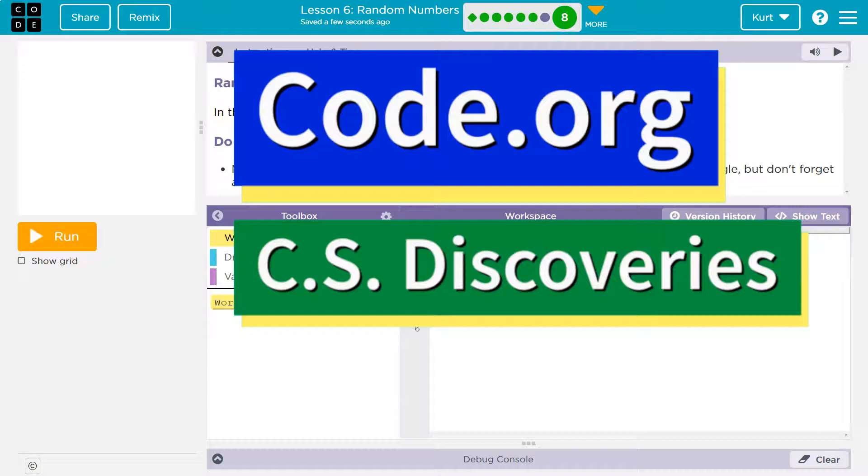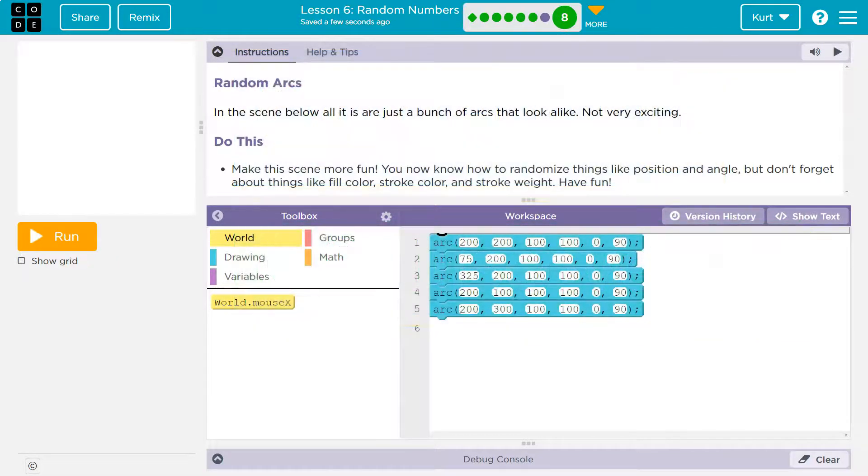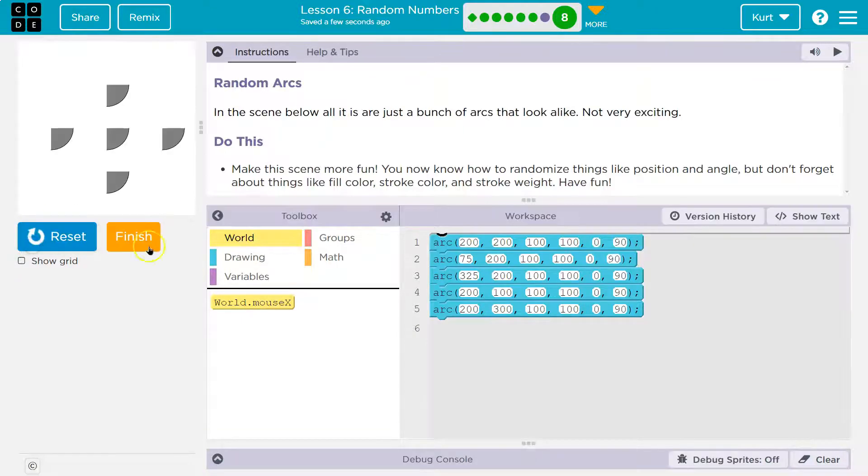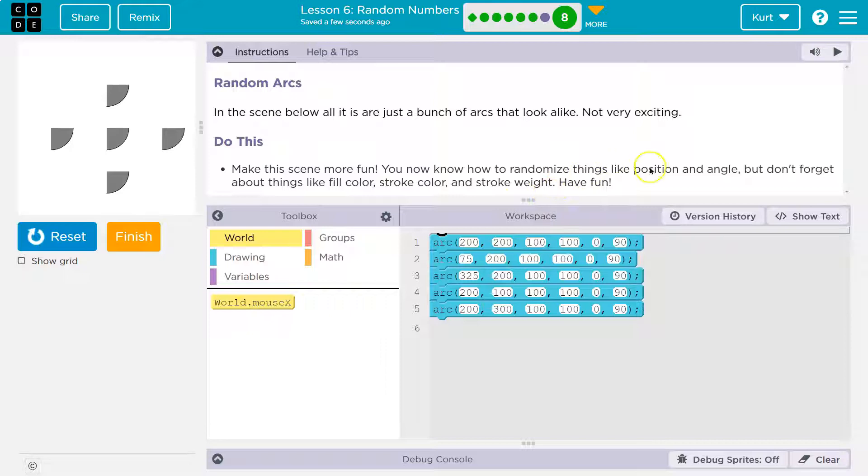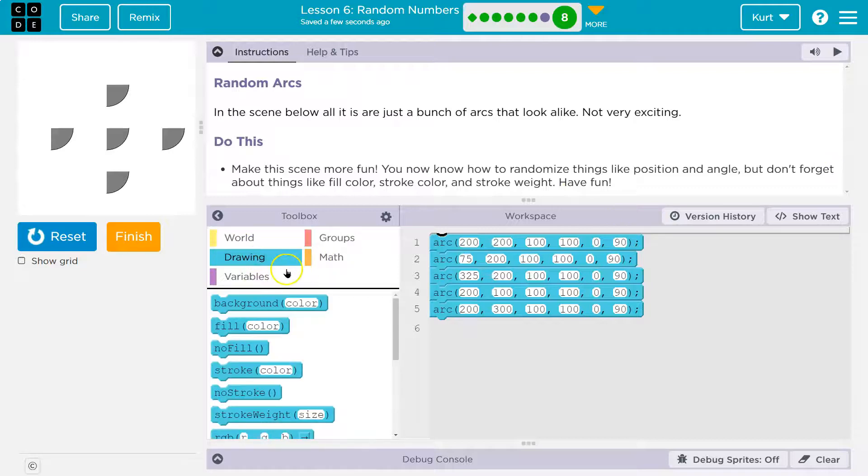This is code.org. Let's see what we're doing. In the scene below, all it is is just a bunch of arcs that look alike - boring. Make the scene more fun. Now that you know how to randomize things like position and angle, don't forget things like fill color and stroke weight. Have fun.